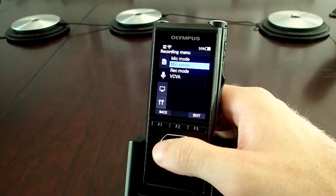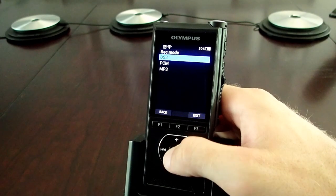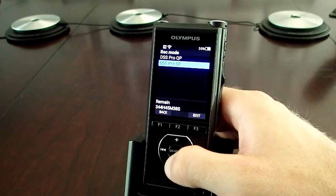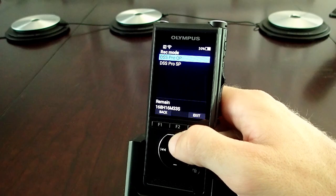And lastly, we have Record Mode, which could also be labeled as File Type. We have three different file types to choose from, and each option has two additional options. .dss is the file type designed specifically for professional dictation — it minimizes the file size while maximizing the quality of the sound of the human voice. DSS Pro QP puts a little more emphasis on quality, giving you 168 hours of record time on the device, and DSS Pro SP emphasizes compression, giving you 344 hours of record time.